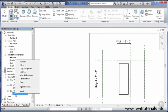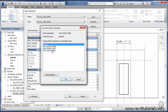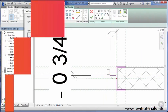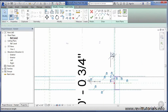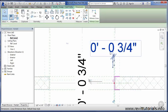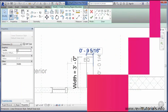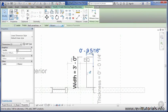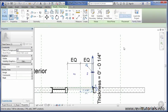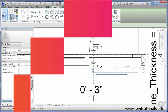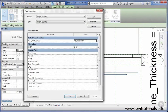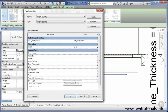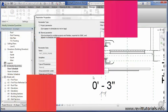Some of the major topics that we will be discussing in this course will include modeling techniques inside of family editing, creating intelligent parameters inside of those families to control geometry, utilizing formulas in our families to further control geometry and information, and customization of schedules that utilize shared parameters from our parametric families to simplify the documentation processes.